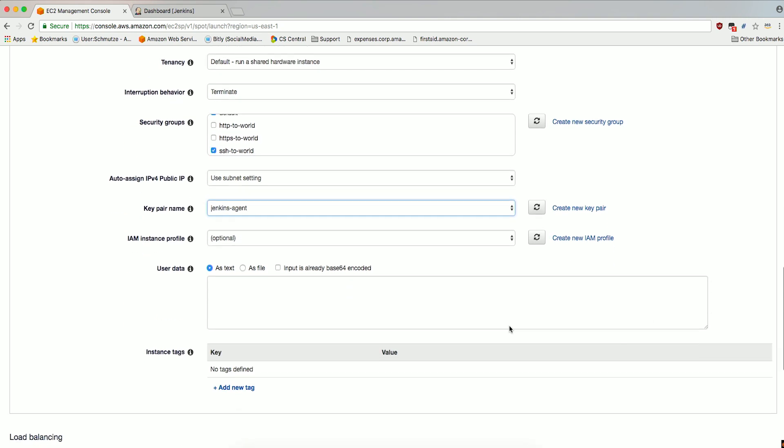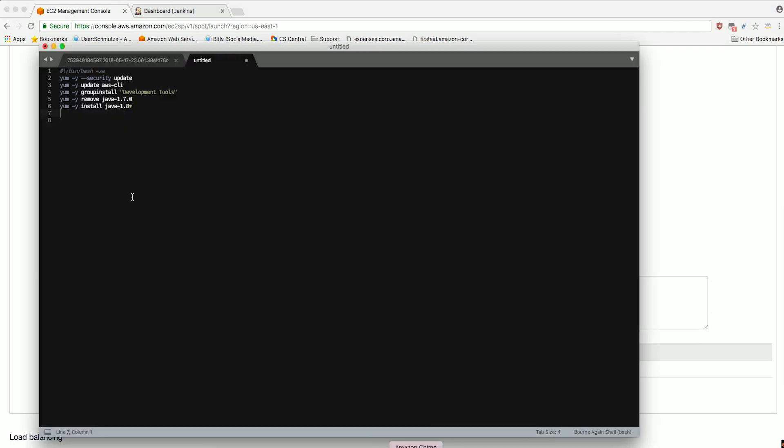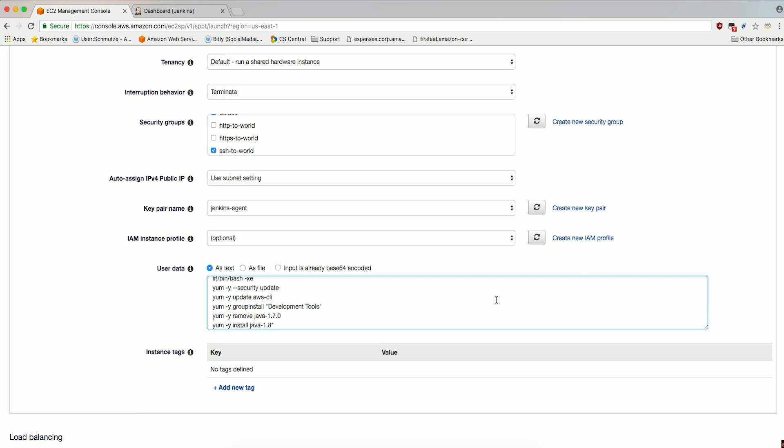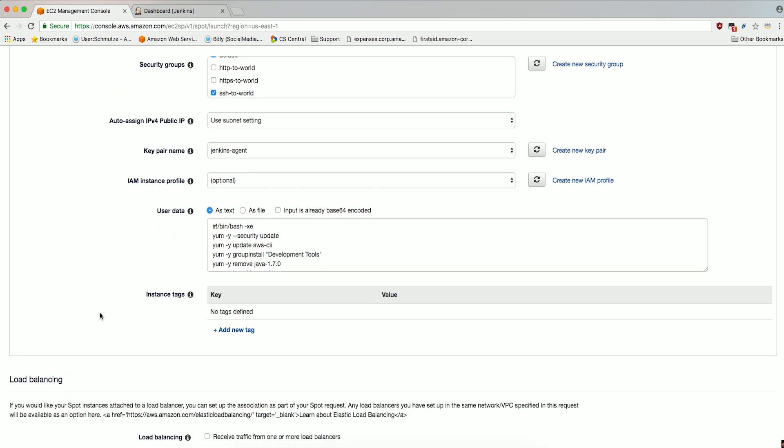Finally, in the User Data field, select as text and enter the following. This will allow the Jenkins agent to be installed on the Spot instances.